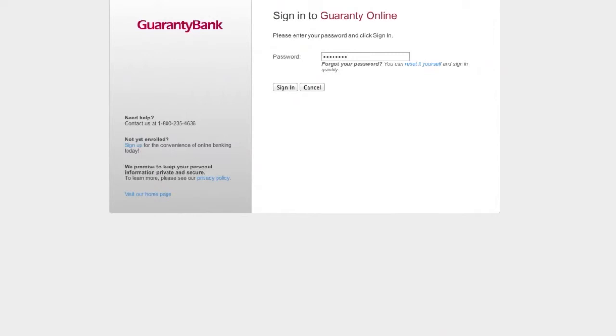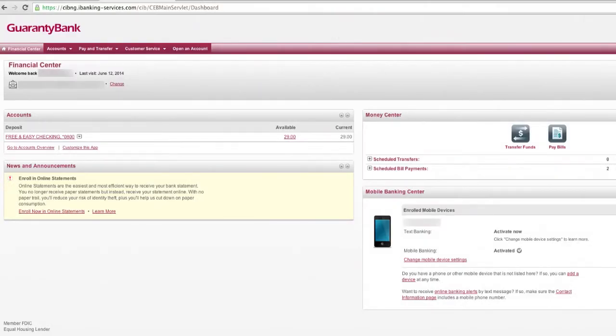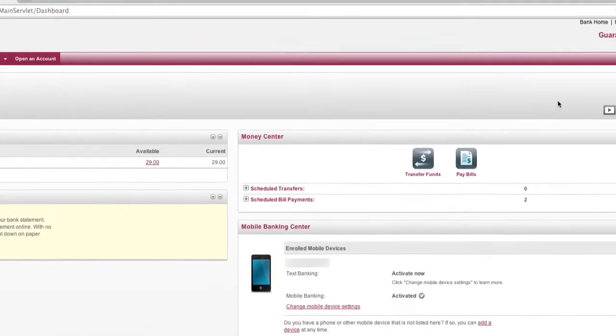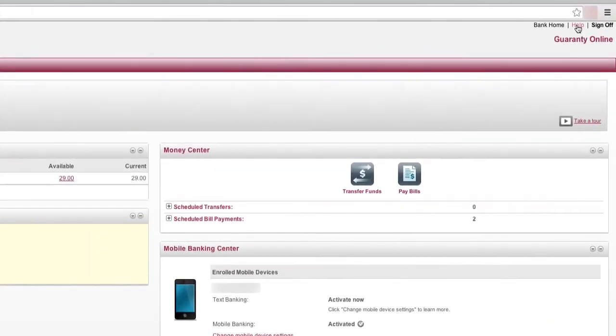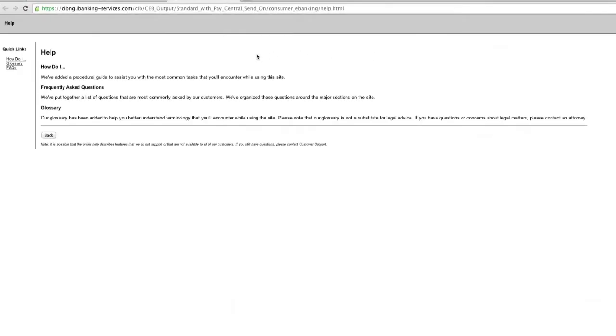For full bill pay details, sign into your online banking account. Click on the help link and search for bill pay.